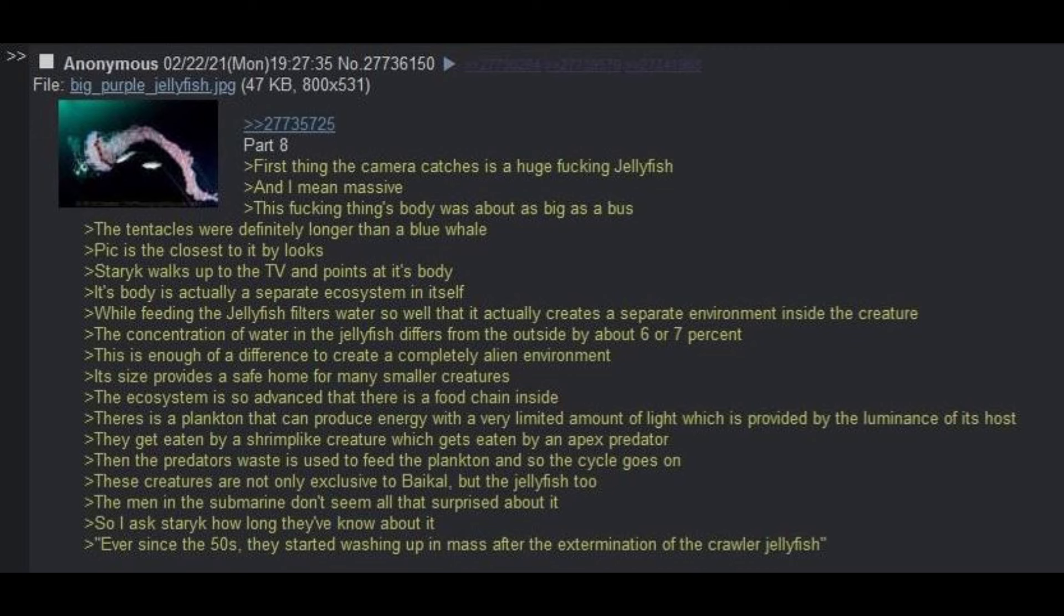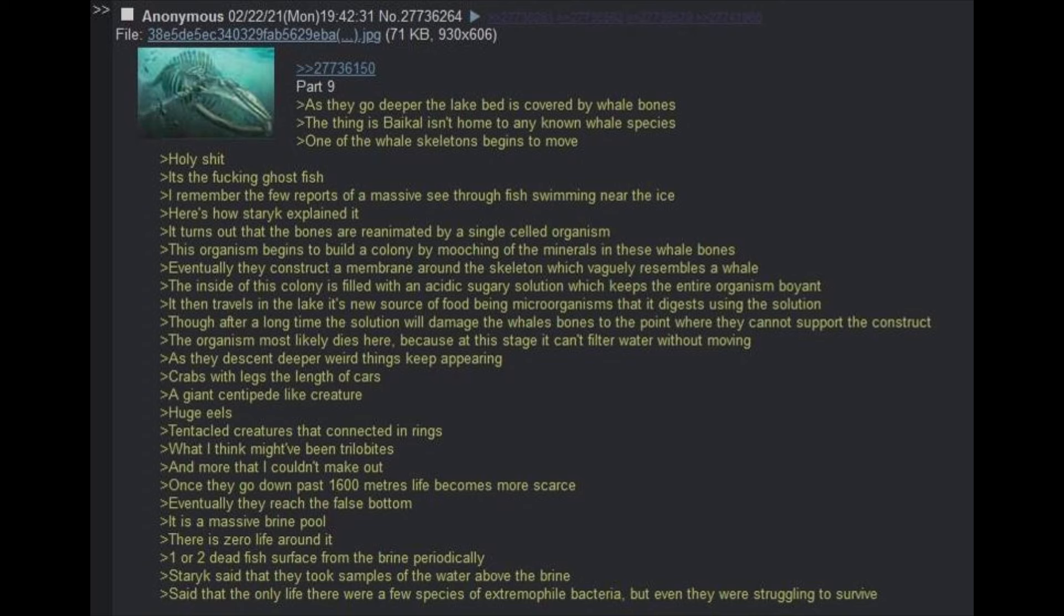Staric walks up to the TV and points at its body. Its body is actually a separate ecosystem in itself. While feeding, the jellyfish filters out water so well that it actually creates a separate environment inside the creature. The concentration of water in the jellyfish differs from the outside by about 6-7%. This is enough of a difference to create a completely alien environment. Its size provides a safe home for many smaller creatures. The ecosystem is so advanced that there is a food chain inside. There is plankton that can produce energy with a very limited amount of light, which is provided by the luminance of its host. They get eaten by a shrimp-like creature, which gets eaten by an apex predator.